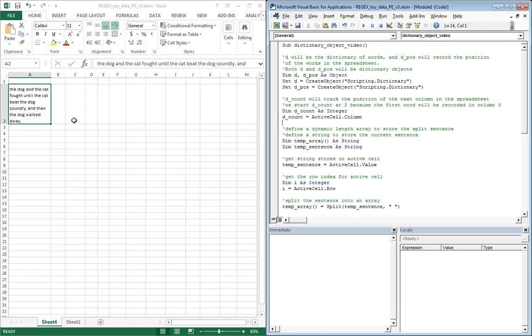So here we have our VBA window open. On the left-hand side here, you can see that we have that sentence wrapped into cell A2. We're going to go ahead and start this off like we would any subroutine and declare a subroutine name.